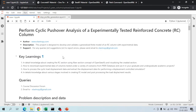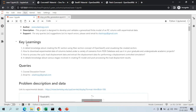Welcome everyone. In this video we are going to learn how to analyze an RC cantilever column with a square cross section using OpenSeesPy. Some key things you will learn include creating the RC section using the fiber section concept of OpenSeesPy and visualizing the created section using the most advanced visualization libraries of OpenSeesPy.